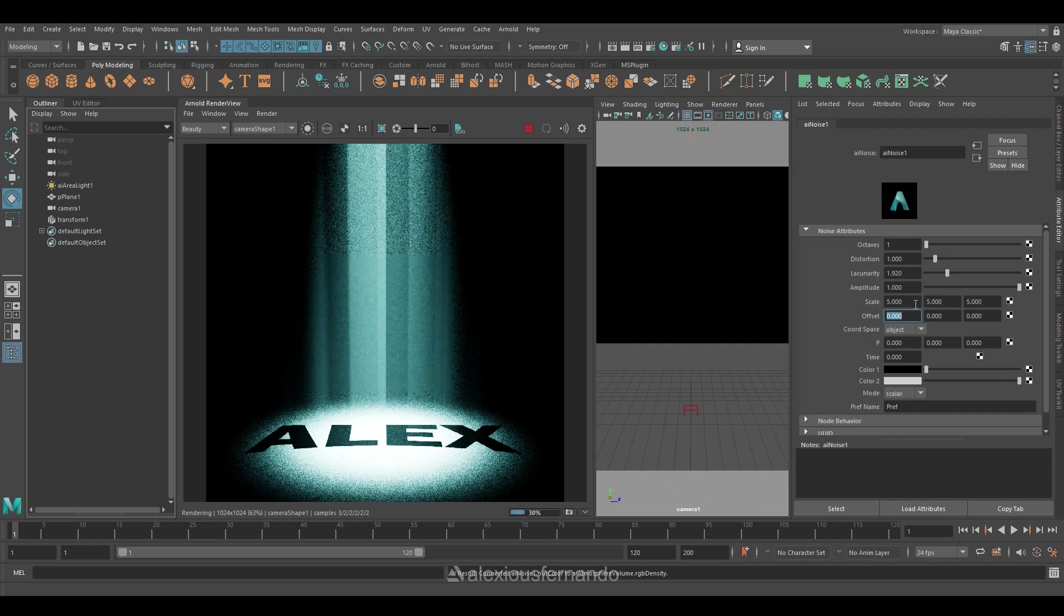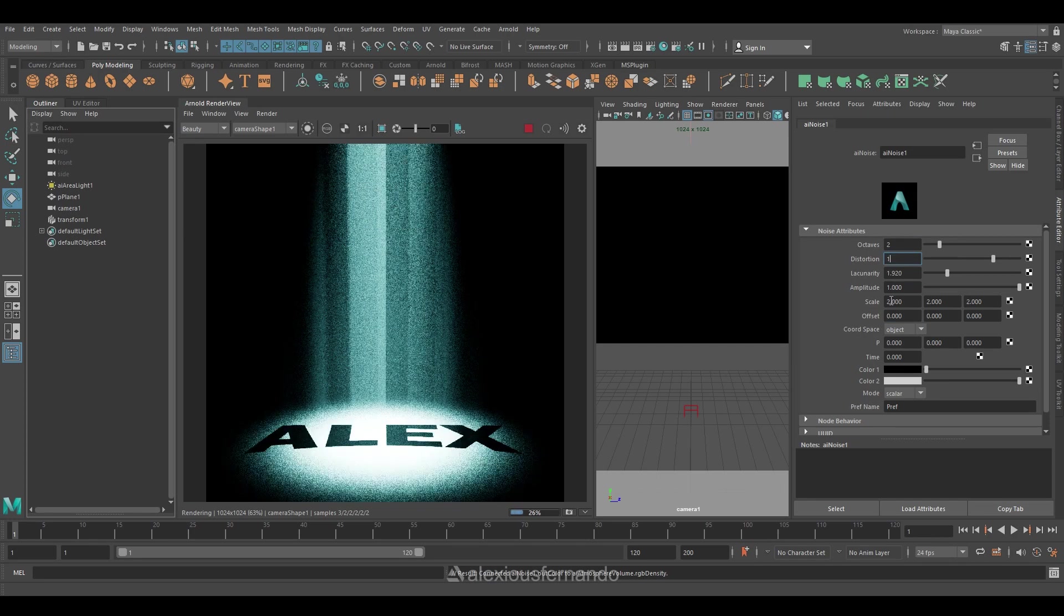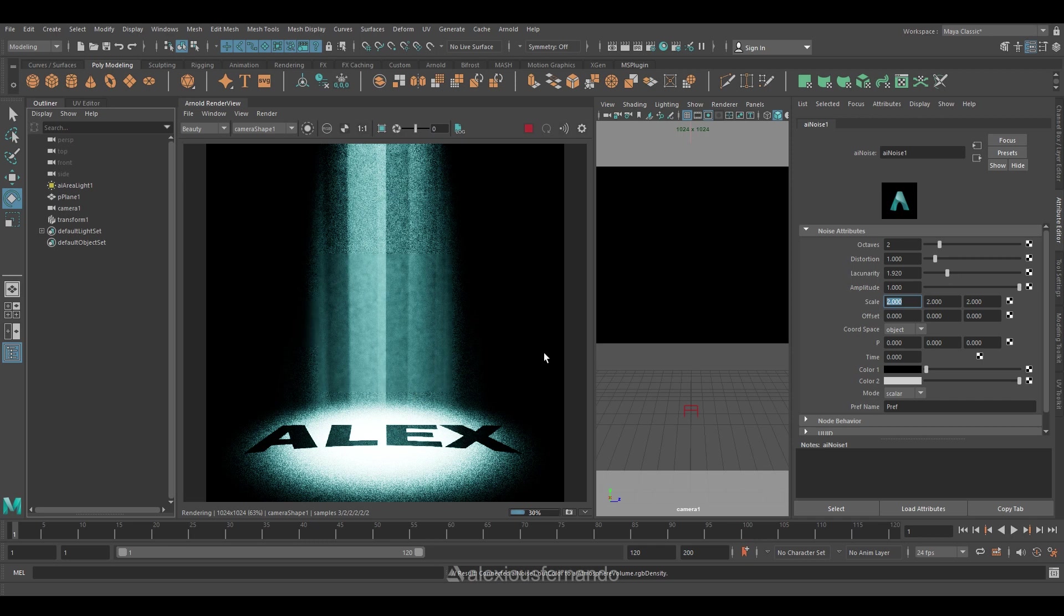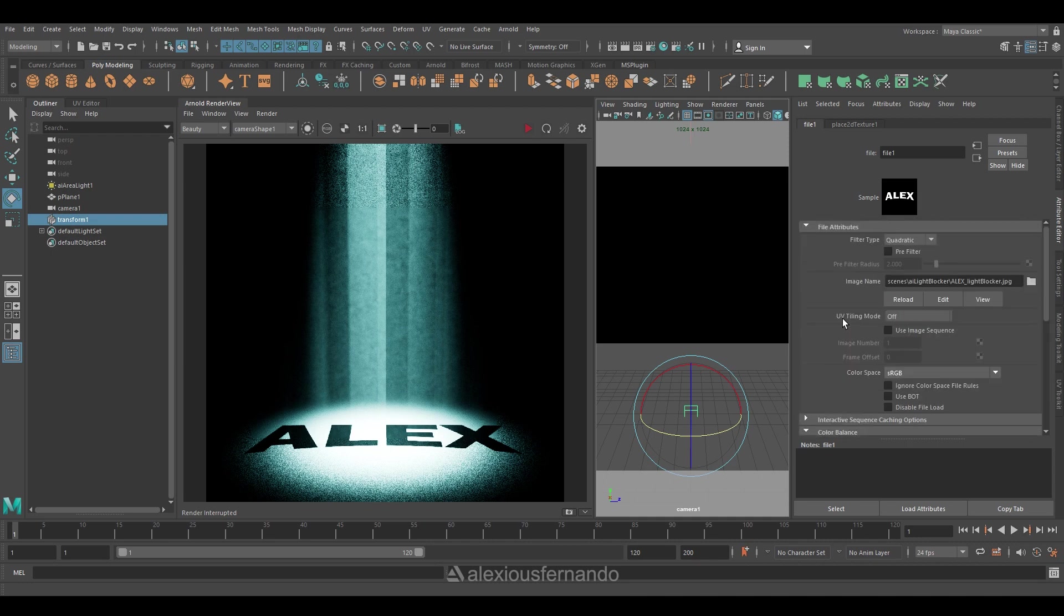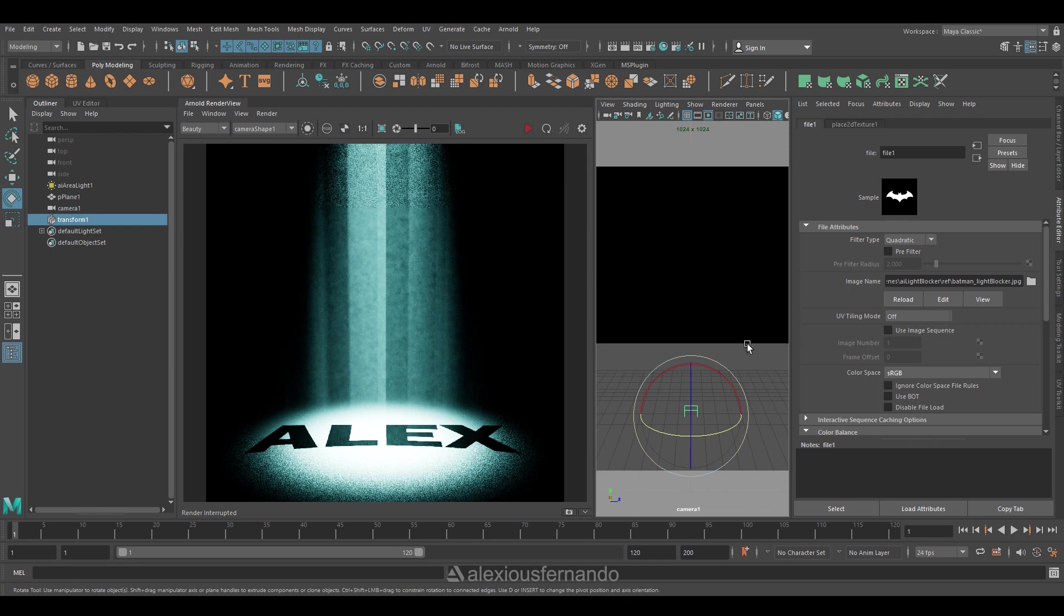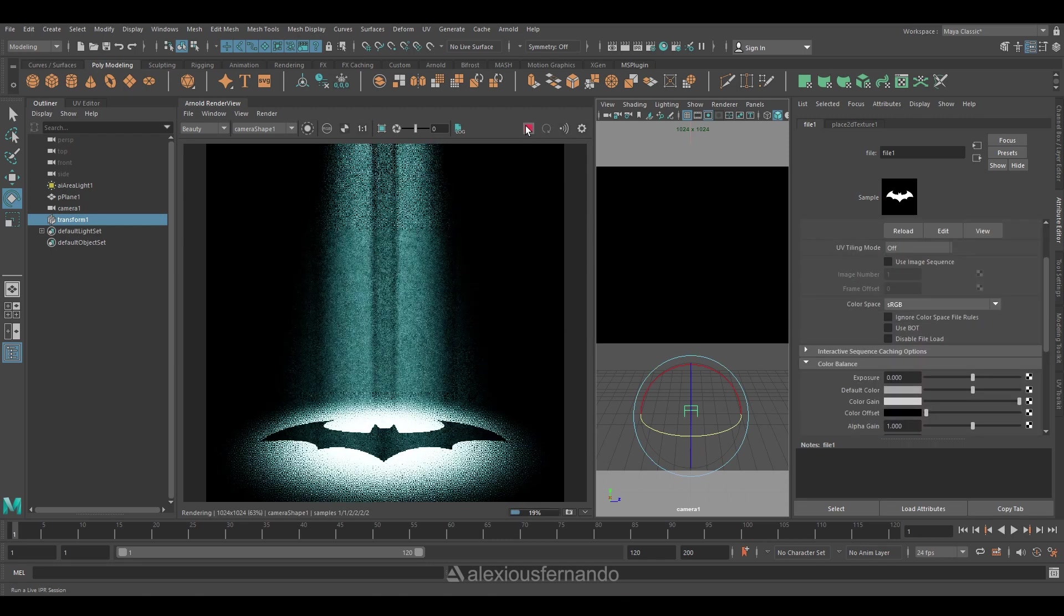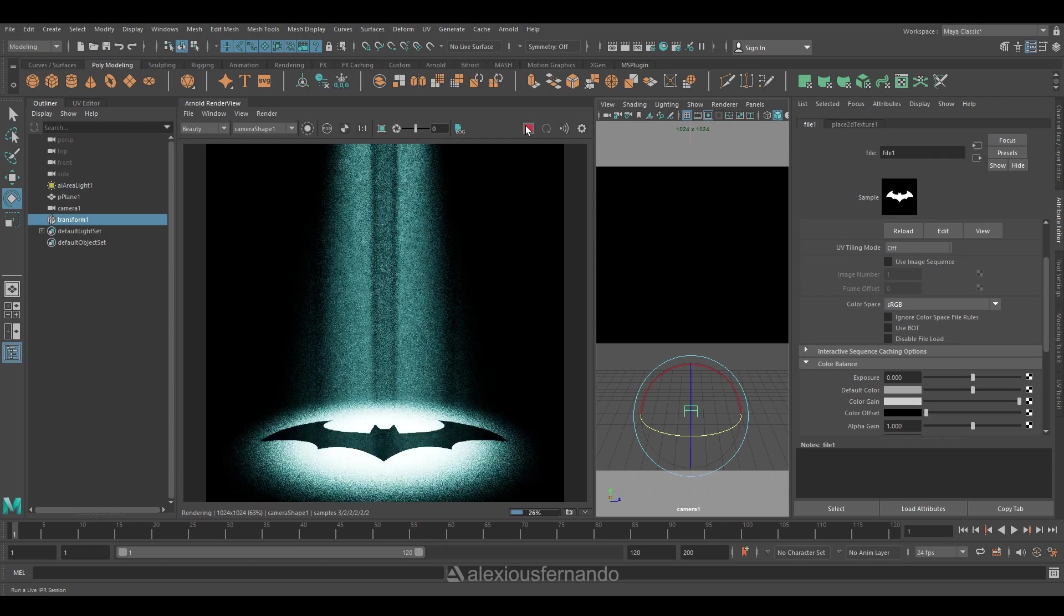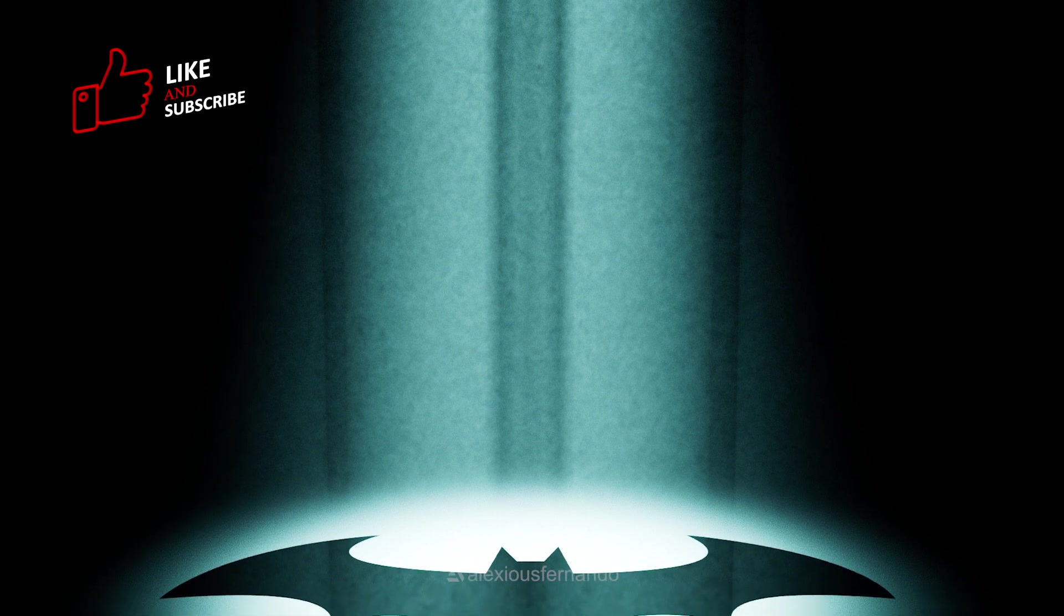So this is one way of using a light blocker in order to create an awesome effect to your scene. So with this same technique, what you can do is you can choose any other images which has black and white to it. So for this case I am using my bat signal logo. Once you read that file, you can see the final result already. So this is how you can use a light blocker in a creative manner to make your scene more dramatic.